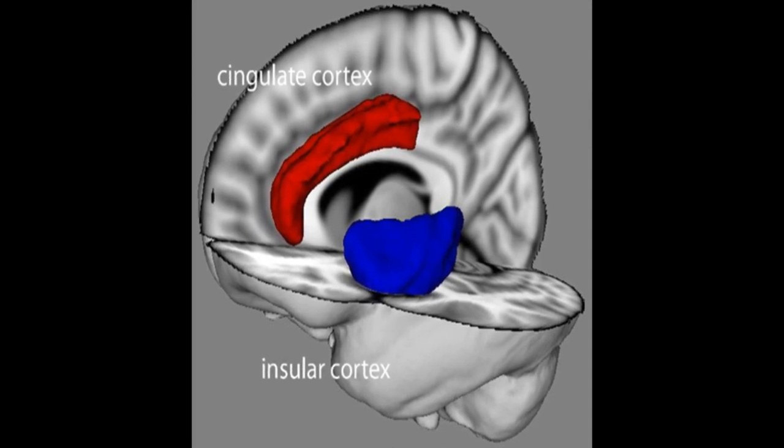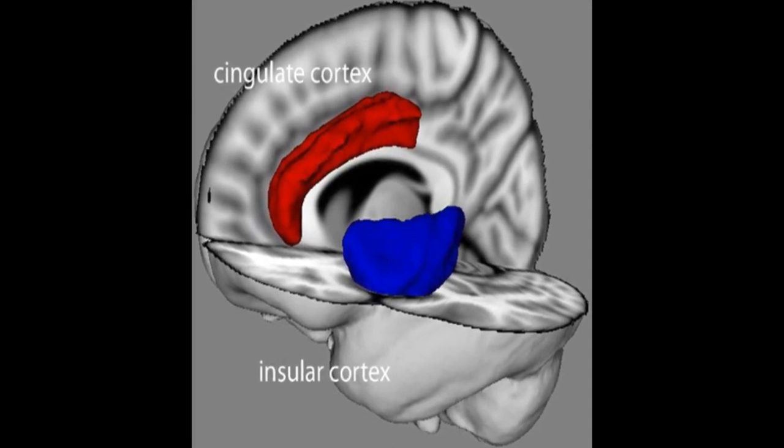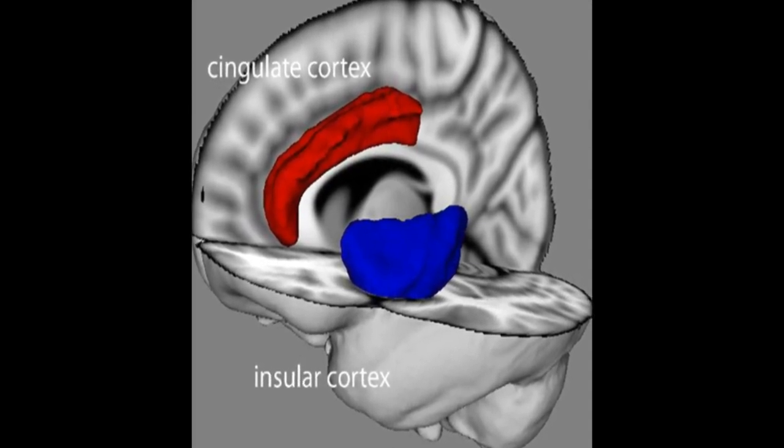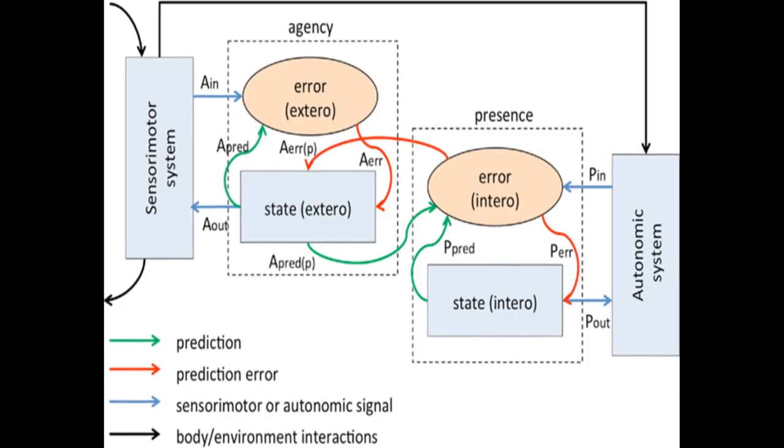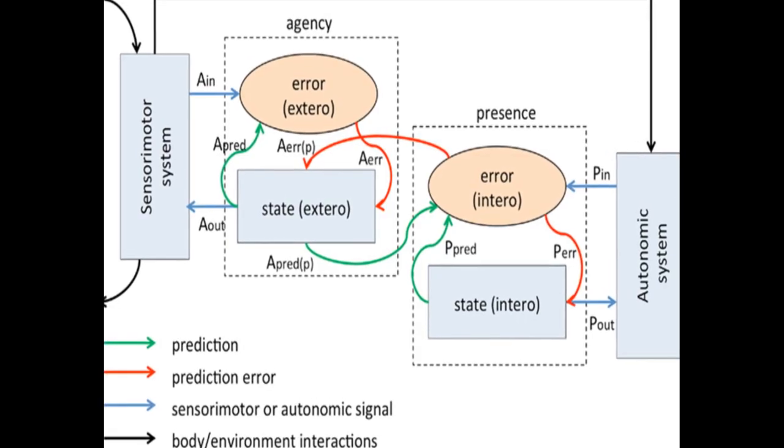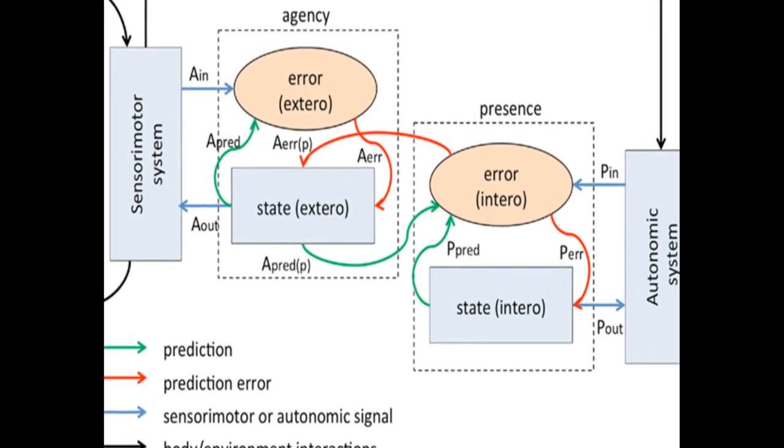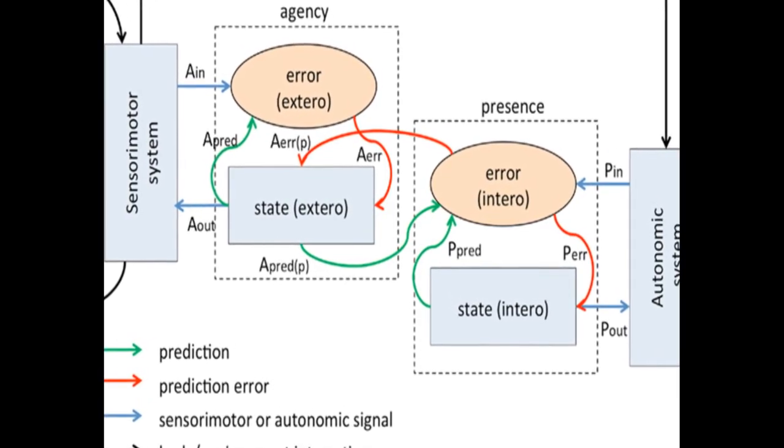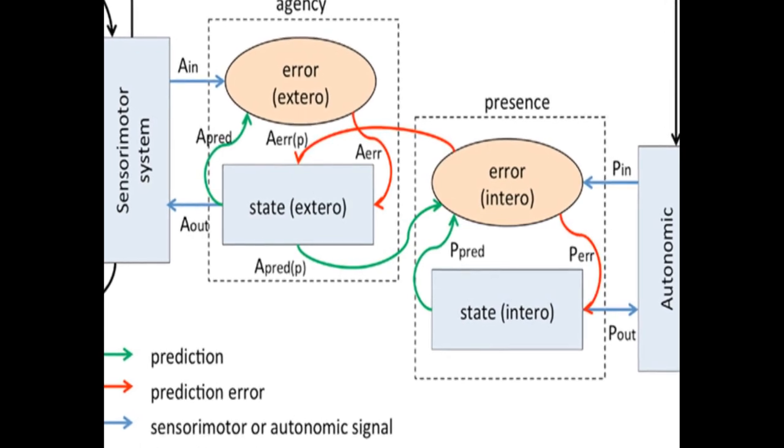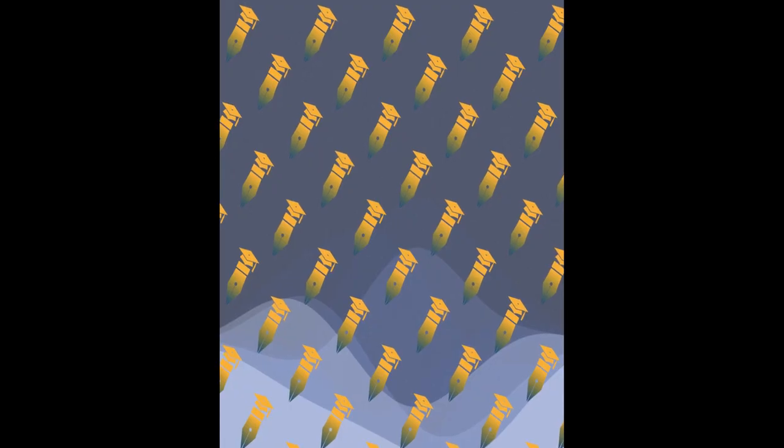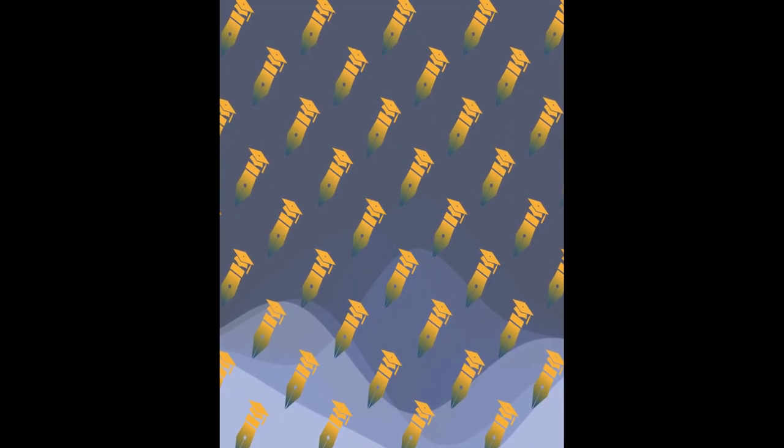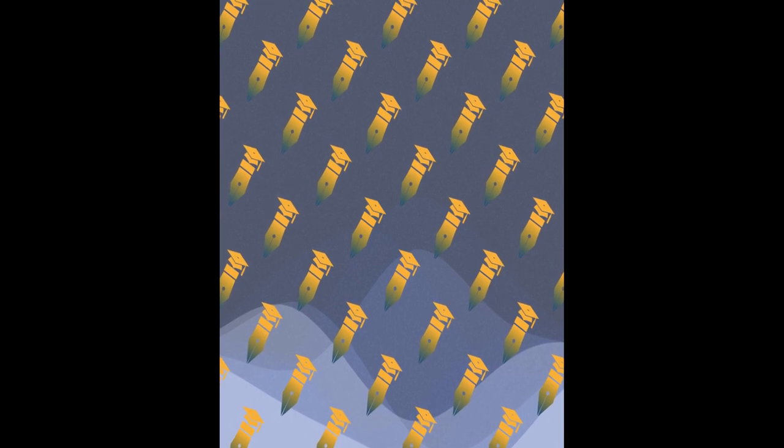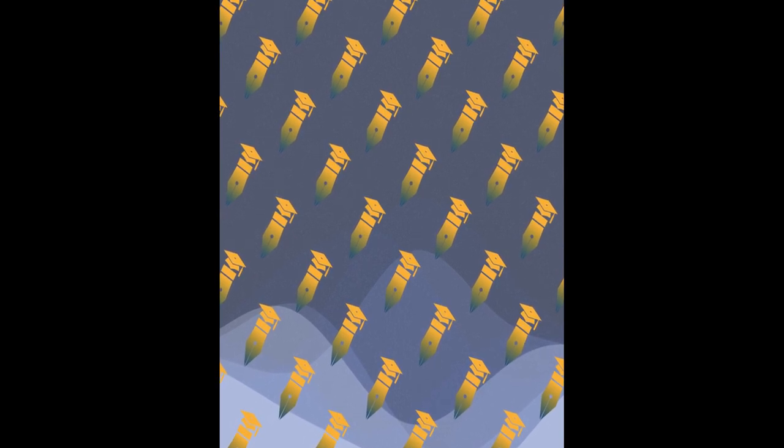The model associates presence with successful top-down predictions of informative interoceptive signals evoked by autonomic control signals and visceral responses to afferent sensory signals. It connects presence to agency by allowing that predicted interoceptive signals will depend on whether afferent sensory signals are determined to be self-generated or externally caused.